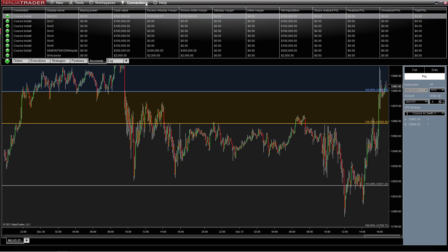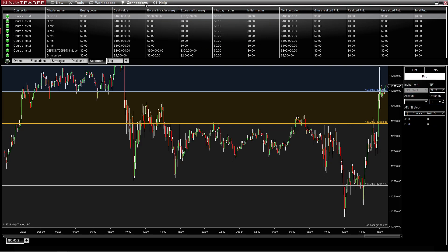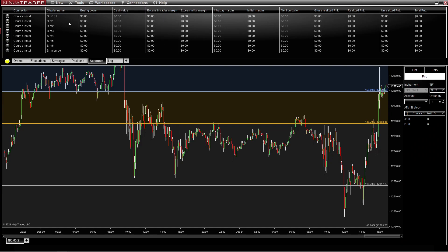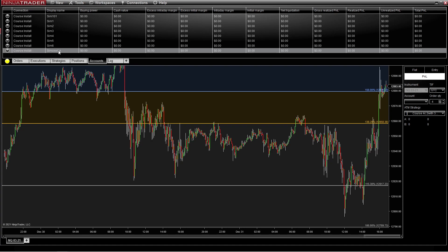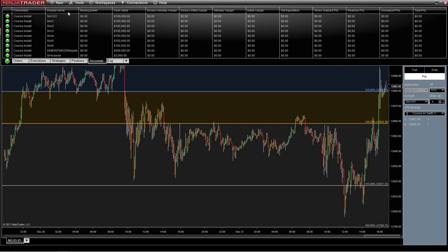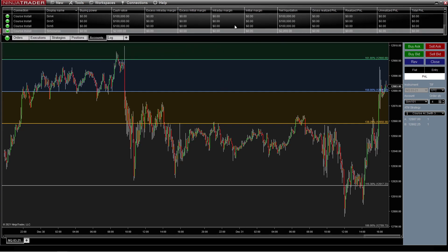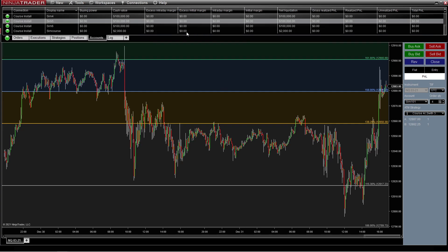Now, in order to do this, you have to disconnect and then reconnect, and that will make the Course account go live. So we've got SimCourse right there — that's the one we're going to use. Come back up here and bring that one up. So now we can see it, and we've got $2,000 in the account.